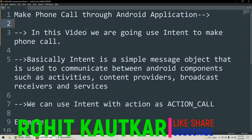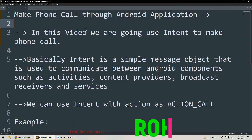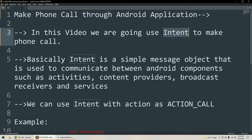In this video we are going to use the concept of Intent for making a phone call. Basically, Intent is a simple message object, and this message object is used by different Android components for the purpose of intercommunication. Different components like Activities, Content Providers, Broadcast Receivers, or Services may be there.